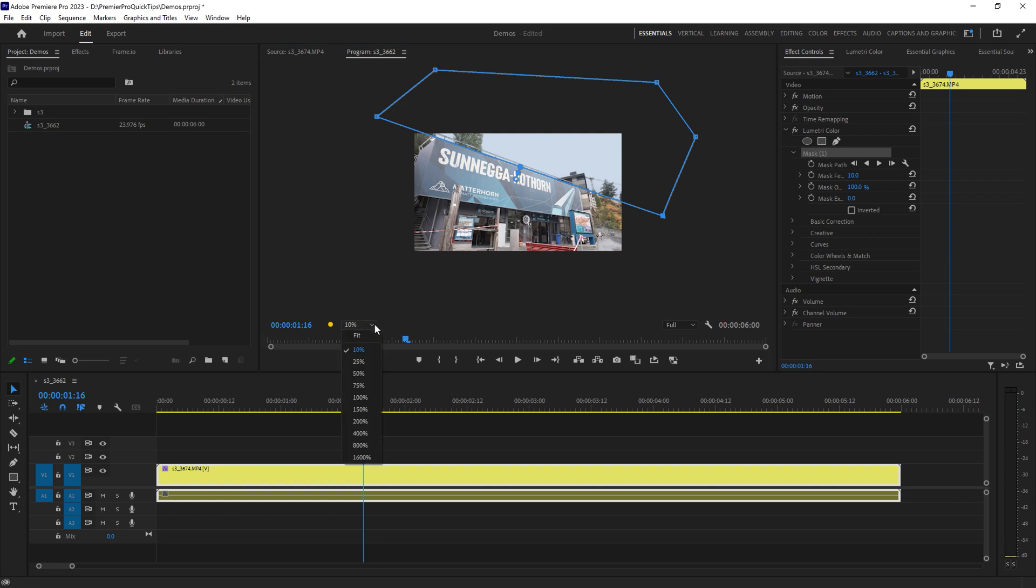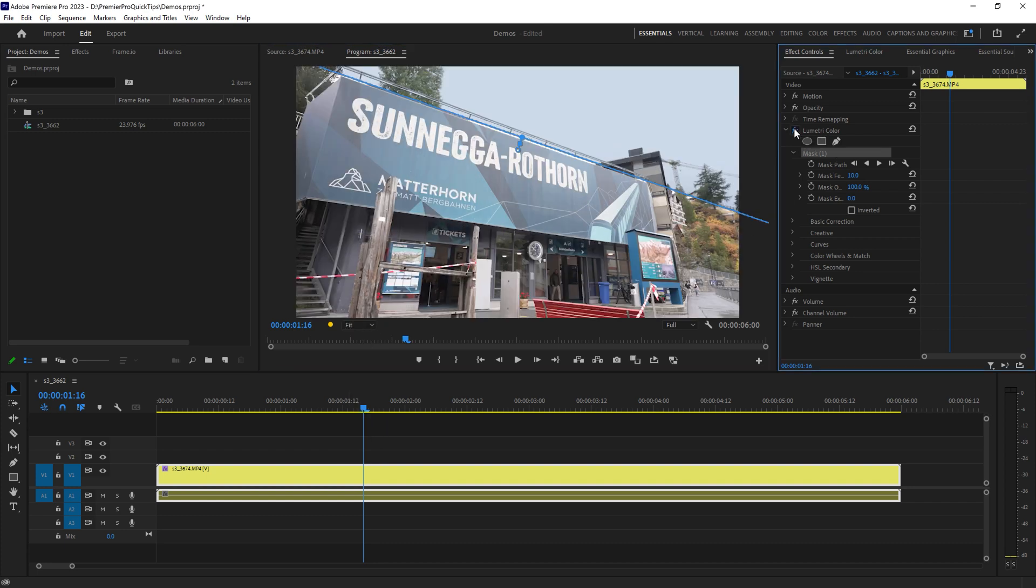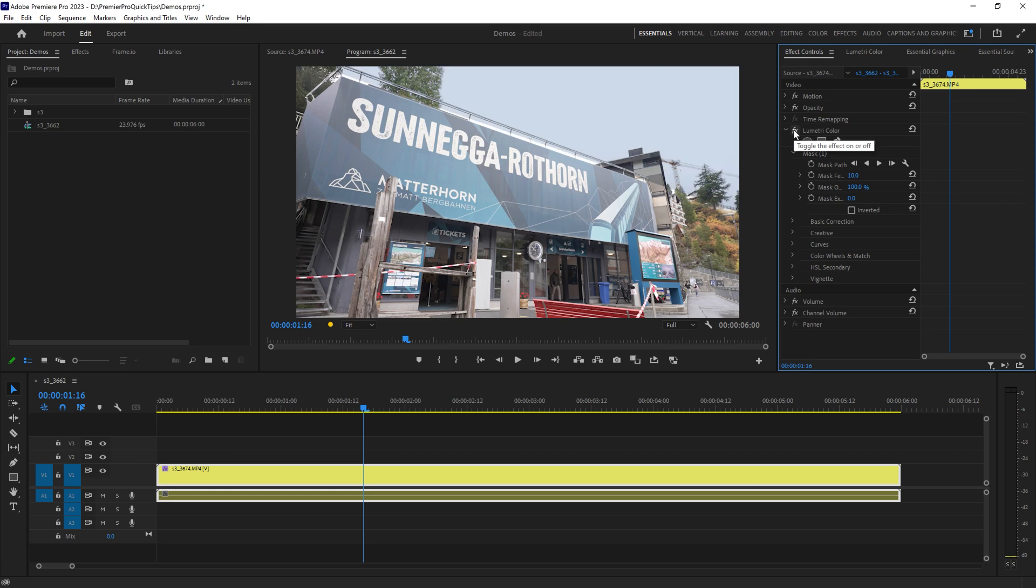If I just zoom back in and disable the Lumetri Color effect, notice the sky is changing here. The problem is at the minute we've got this quite harsh effect. What we actually want to do is soften the transition between these two areas here.